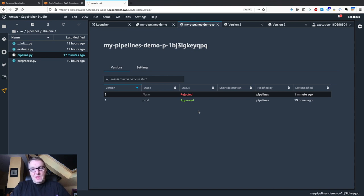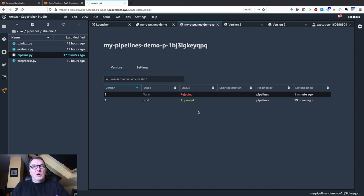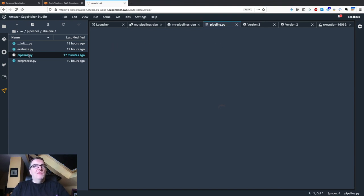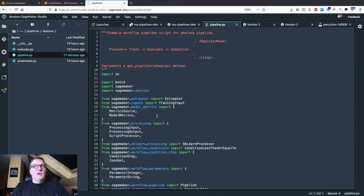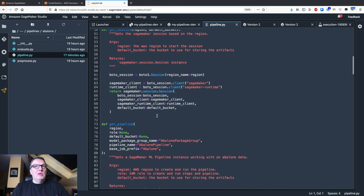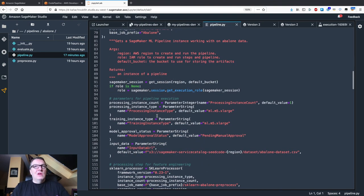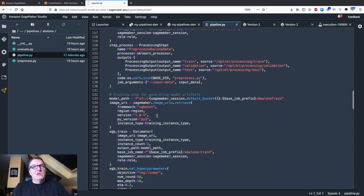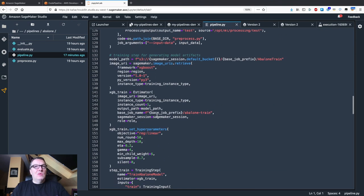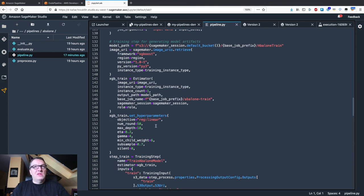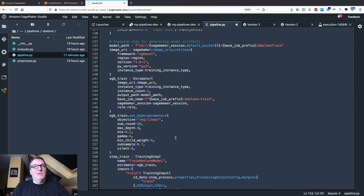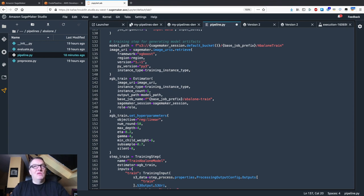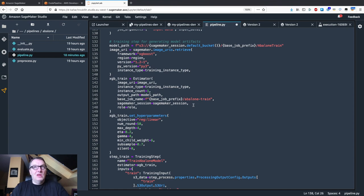We can only deploy approved versions. So we could investigate and say we need to, we probably need to revert to a prior setting. So maybe max depth 4 is what you really want. And we could probably use a more recent version of XGBoost, right? At the time of recording, 1.2.1 is the latest one. So save this.